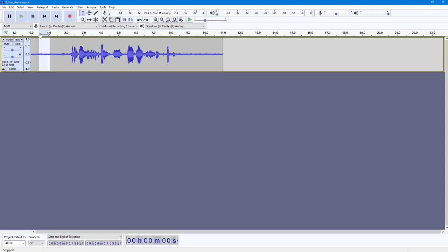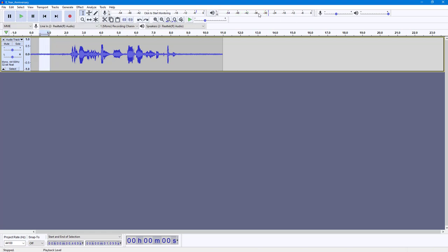Once I play this, you can see that this is around minus 24 dB right here, in between 30 to 24. So let's say I'm going to set this around minus 26 dB right here.